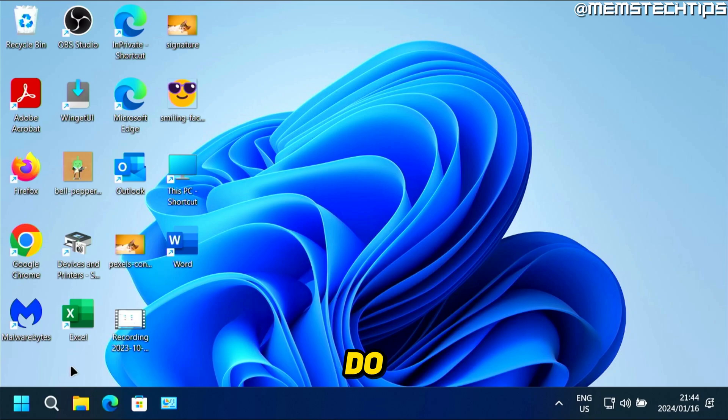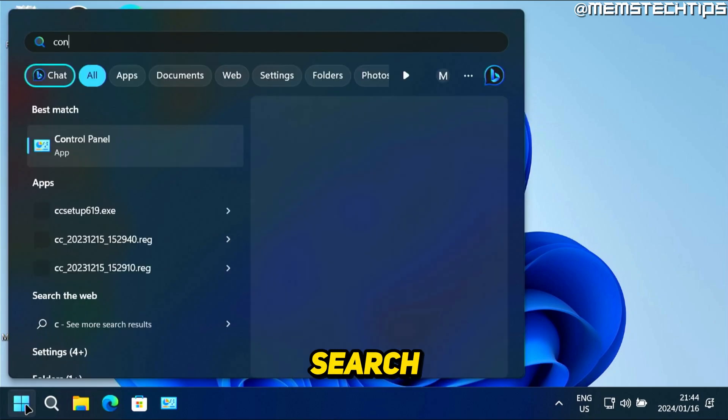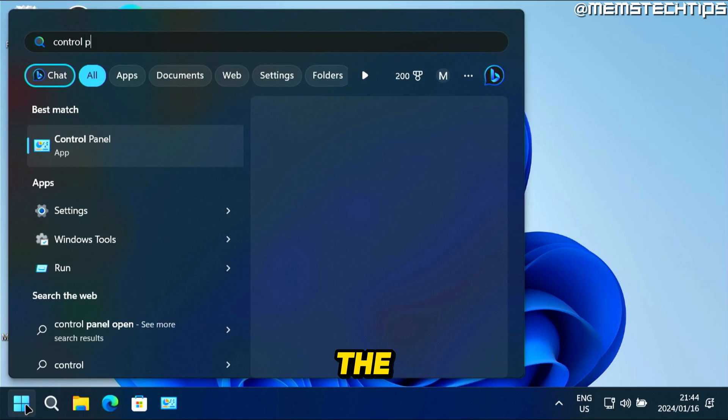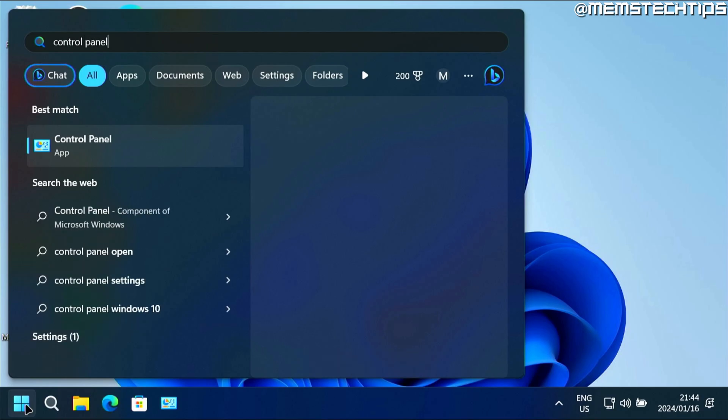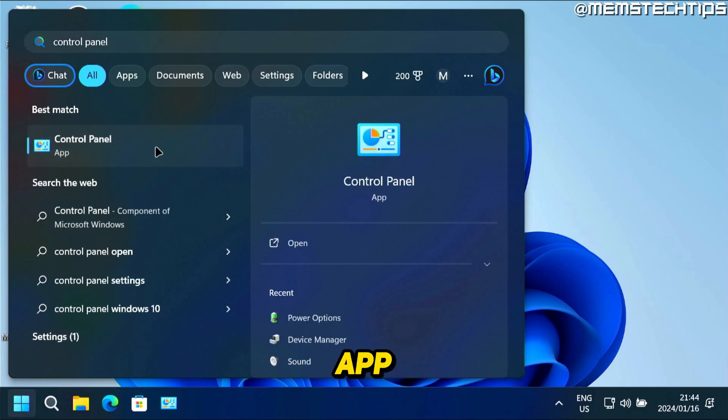You can do that by clicking on your start button, and then you can just start typing and search for the control panel. Then you can just launch the control panel app.